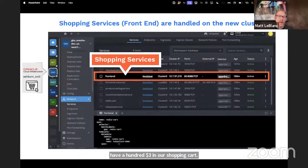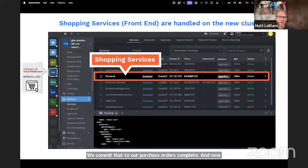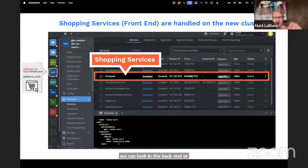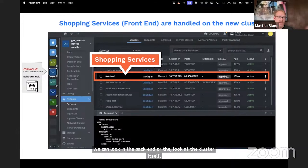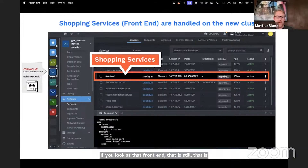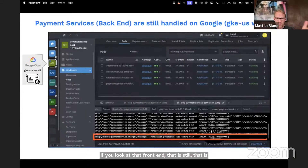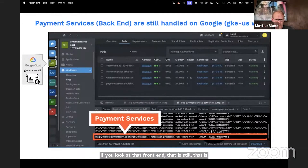And now we can look at the backend, look at the cluster itself. If you look at that front end, that is now running on that Oracle cluster. And we can check the logs and basically see that same $103.94.